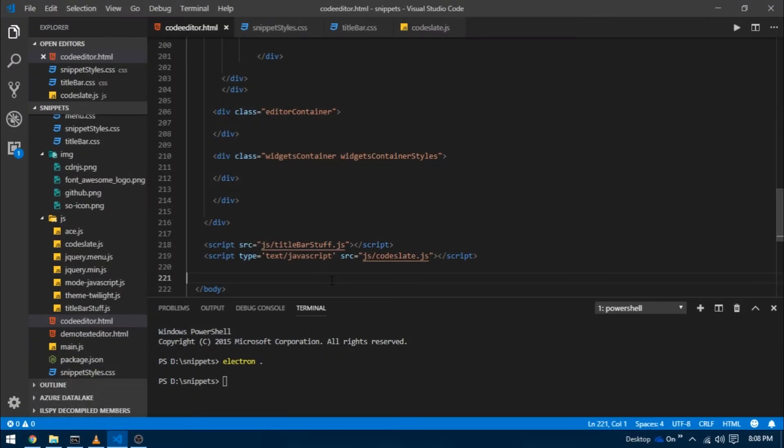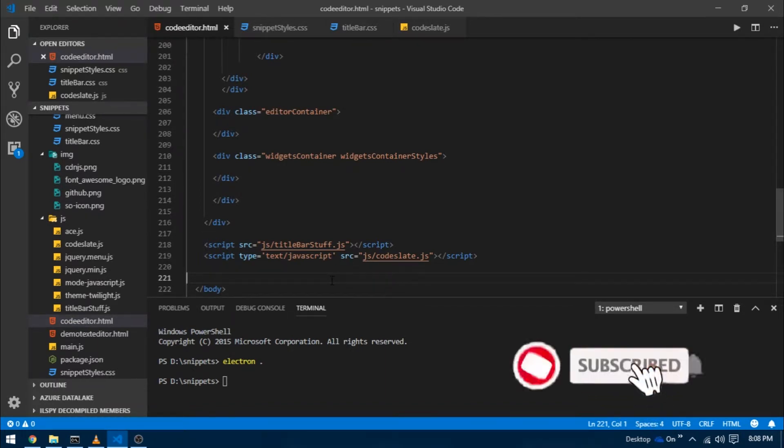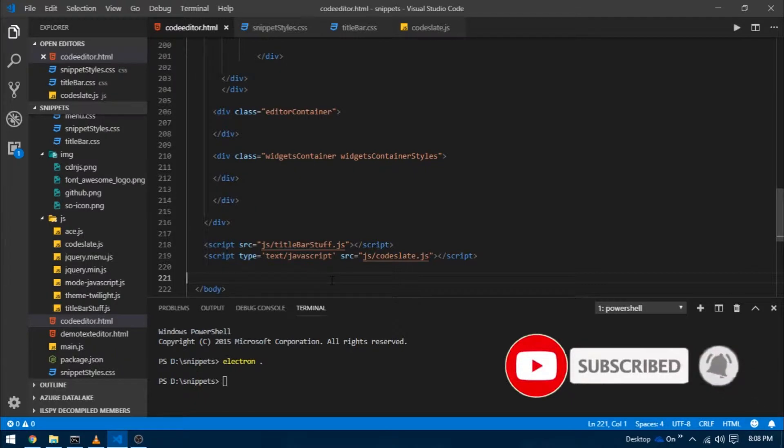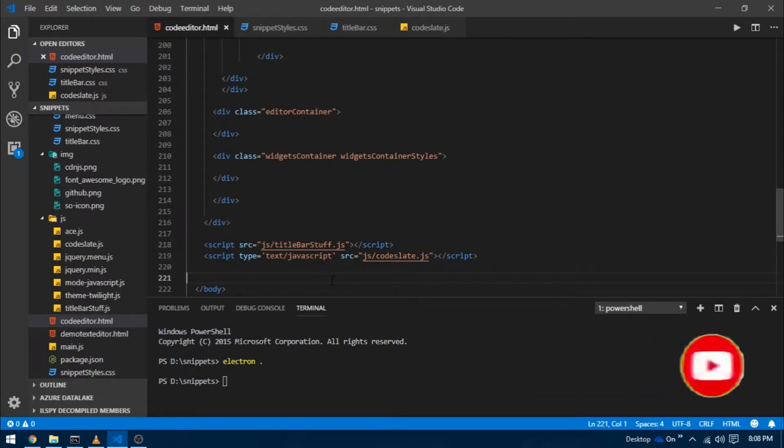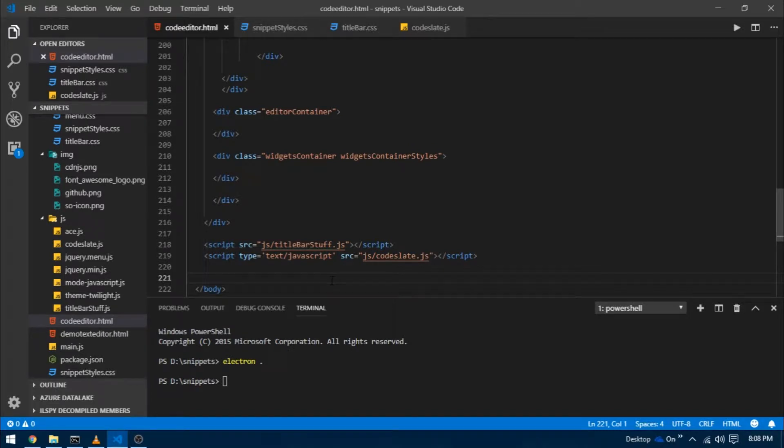Hello everyone. In the last video I showed you what Ace.js is and how to integrate it with your project in a step-by-step fashion. In this video I'm going to go over all those steps in a much quicker way to integrate the Ace.js text editor inside our editor container div, and then we're also going to work on the widgets container. From the next video onwards we'll start with the programming part.